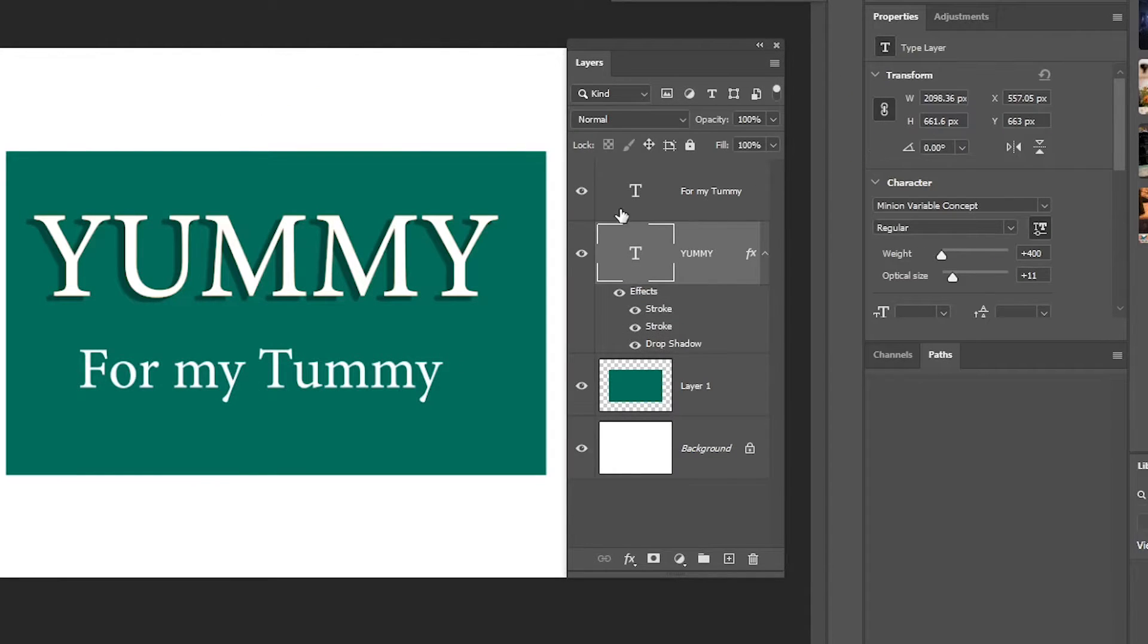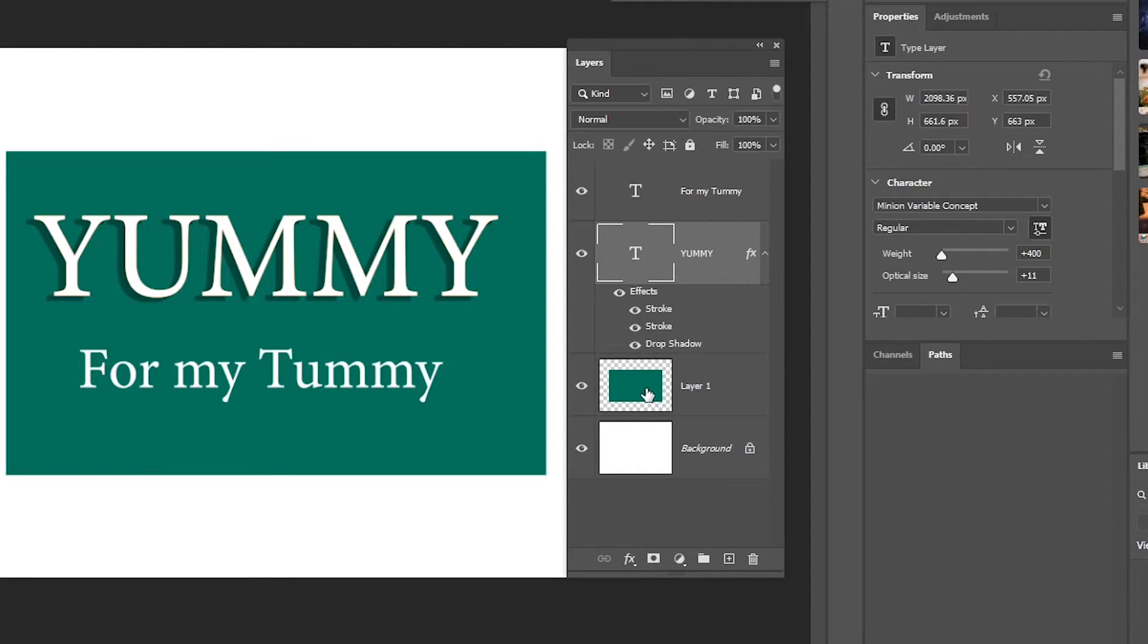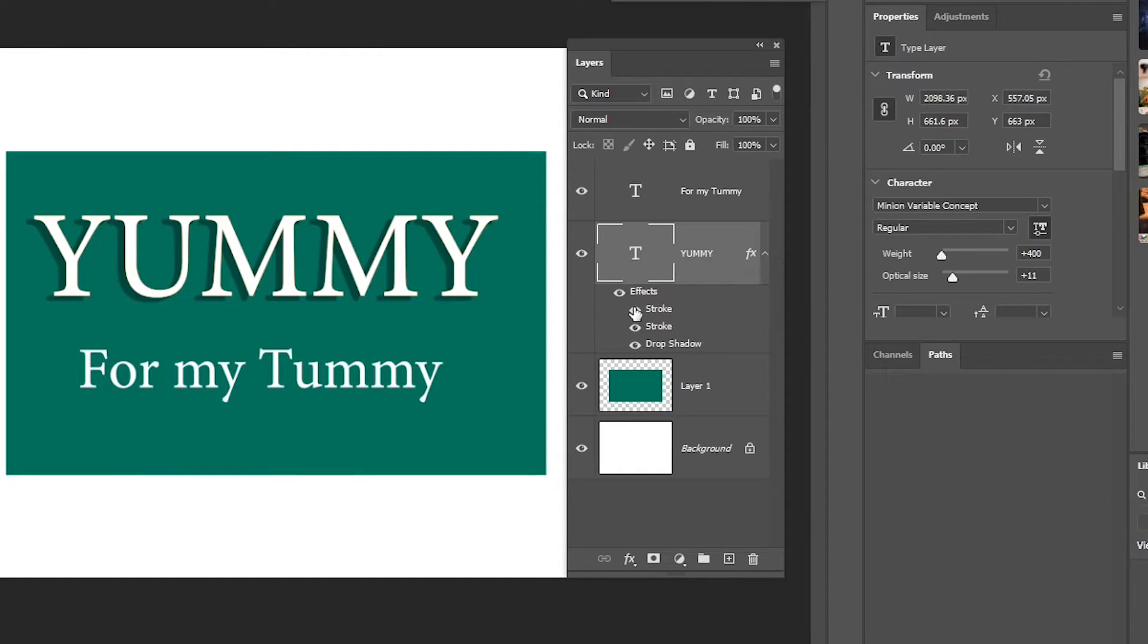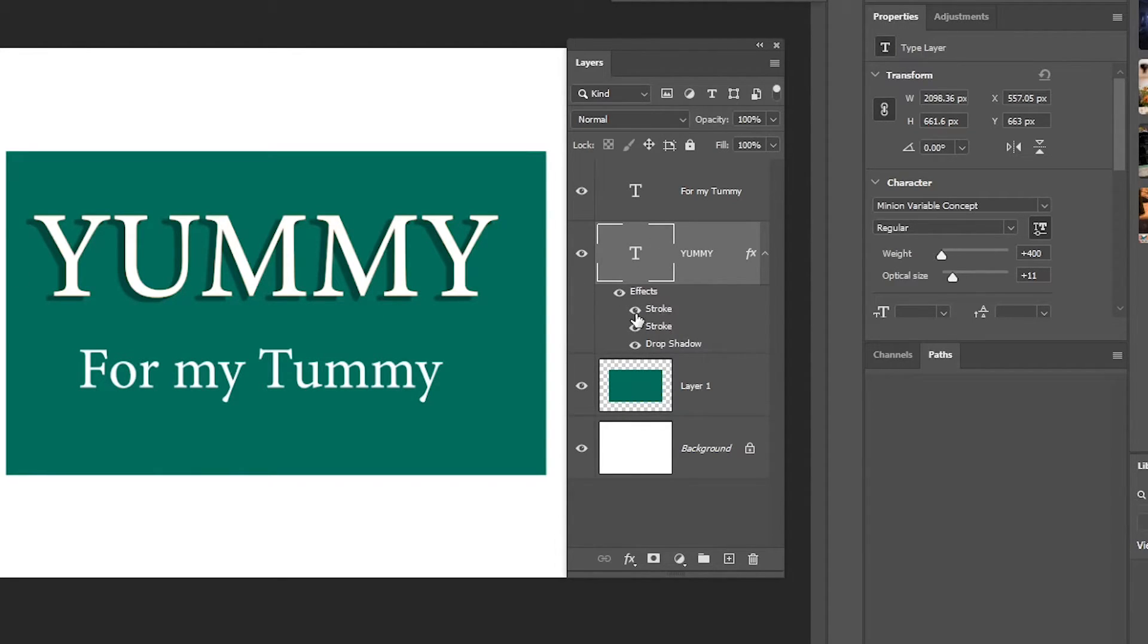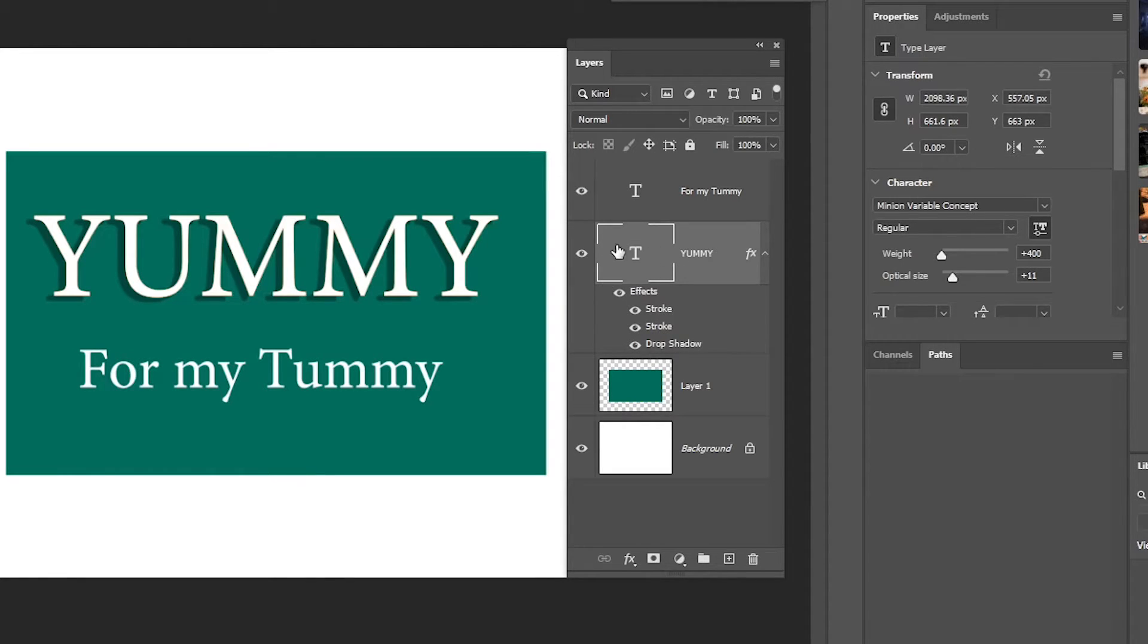For example, if we look at this layer that says 'Yummy,' you can see it right here. As you see, it says Effects, and these are the effects applied to this specific layer. I want these effects to be applied to the other text.